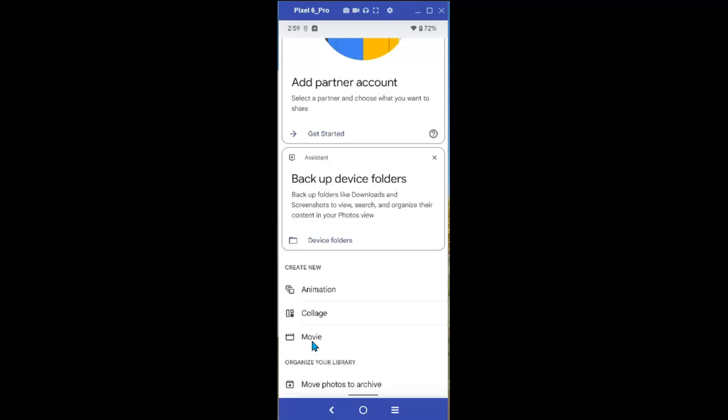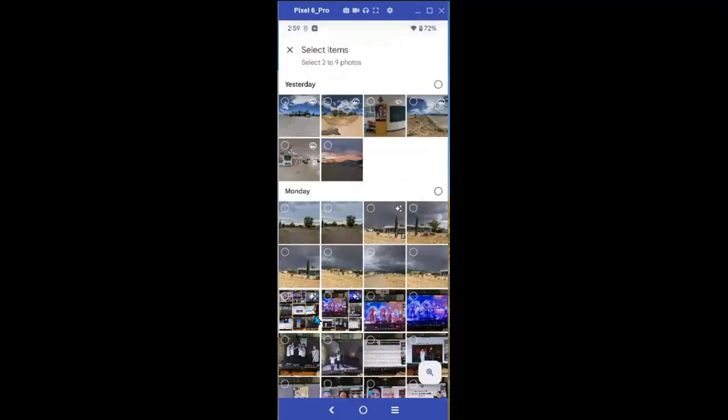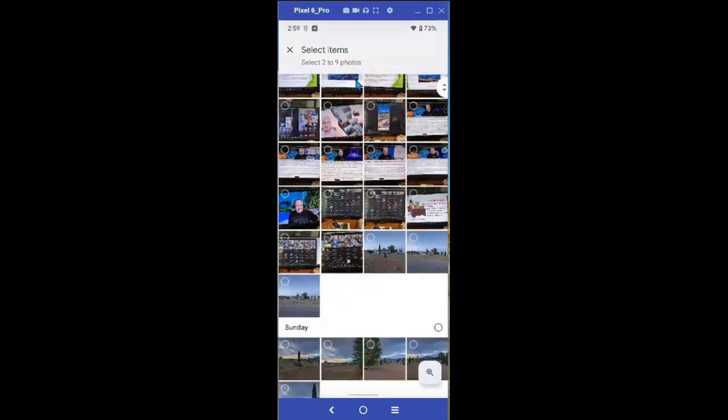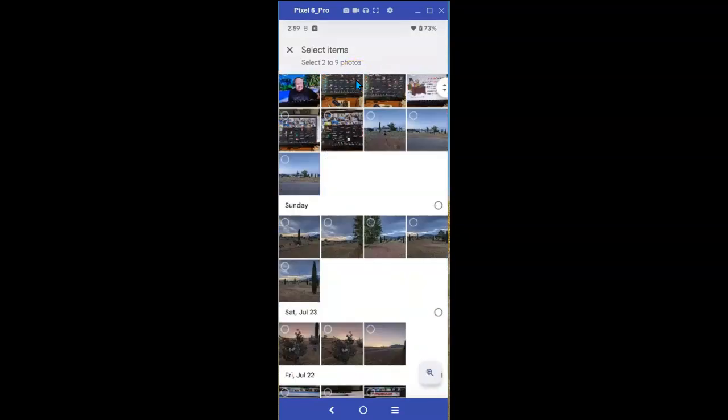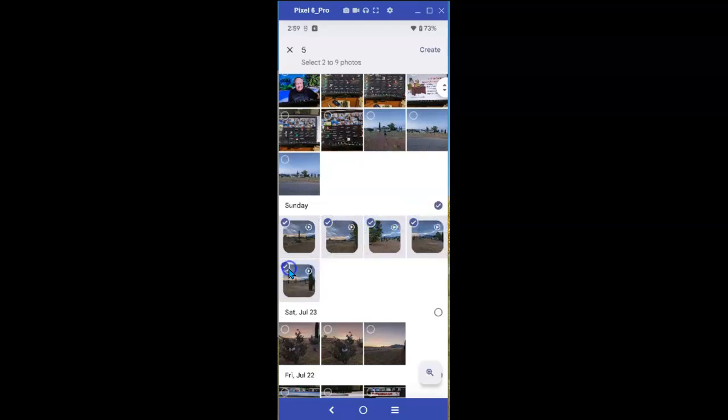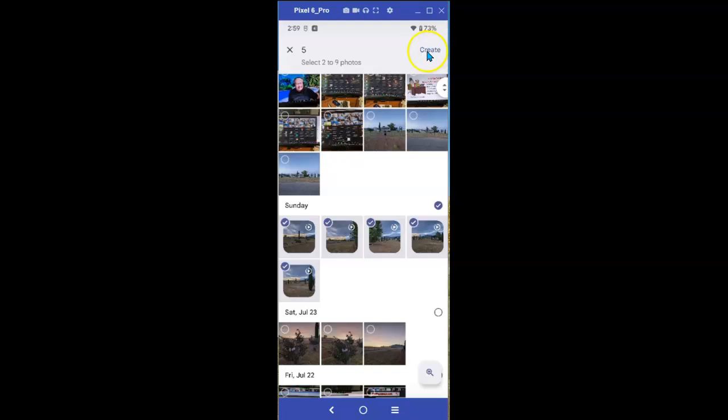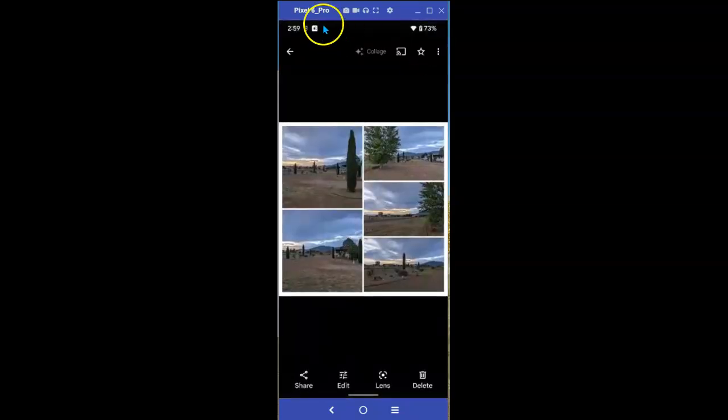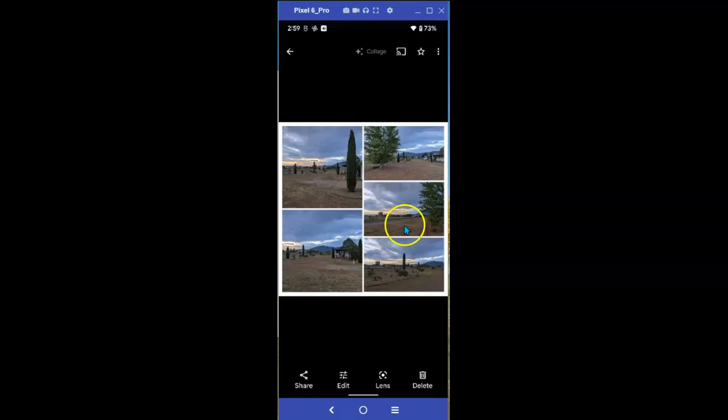Let me do it the easy way and select Collage. Now you get, in Collages, you get to select two to nine photos of your choice. Let's just do it this way. When you select as many as you want, up to a maximum of nine, go back up and create. And there is your collage.